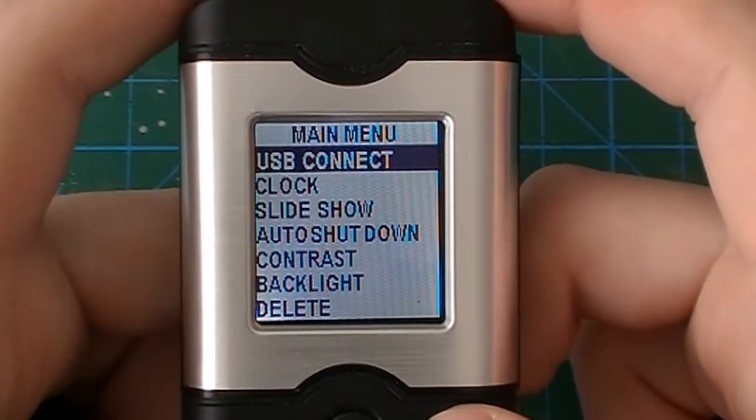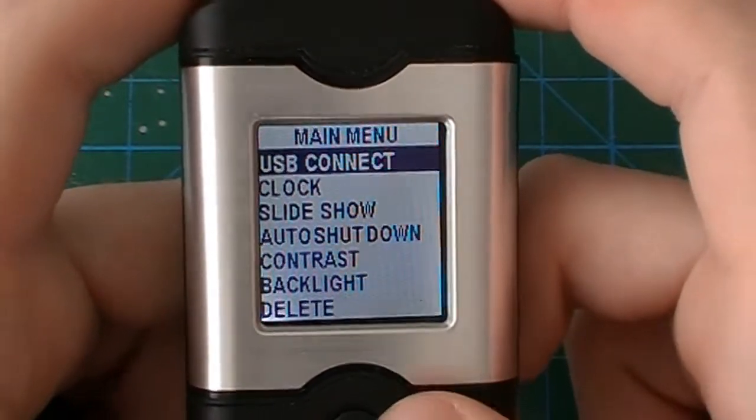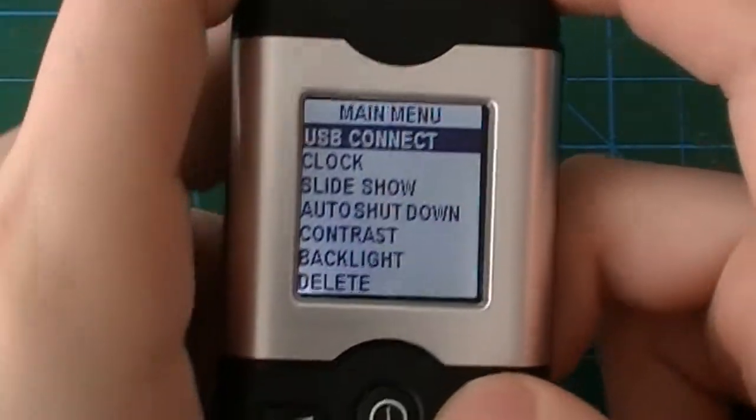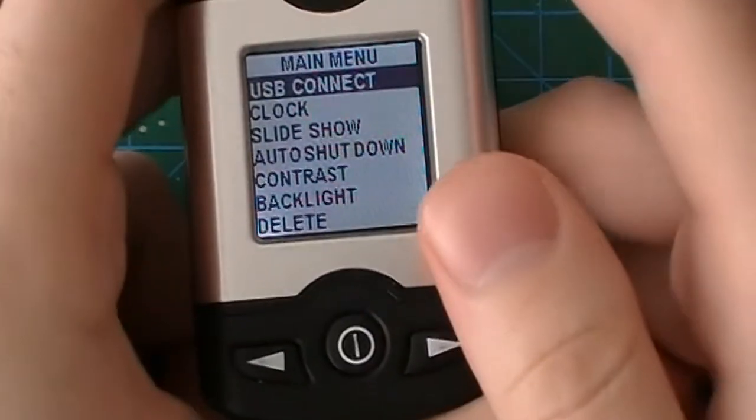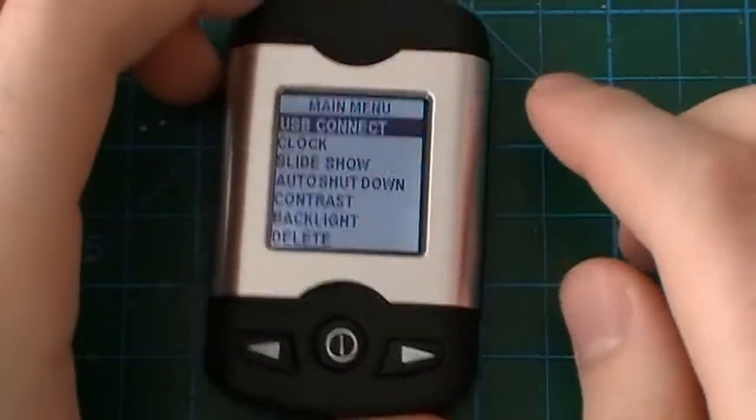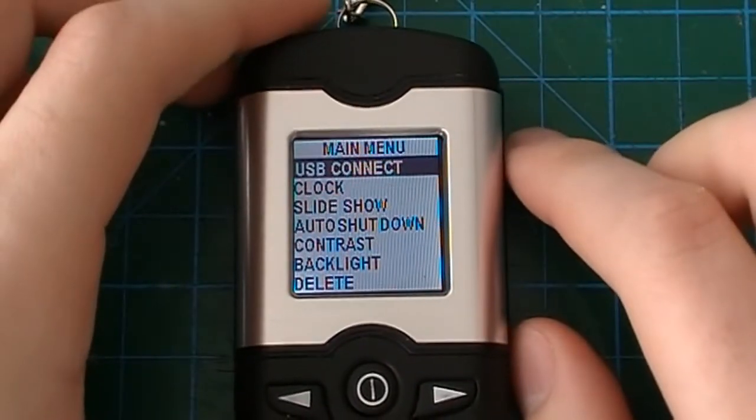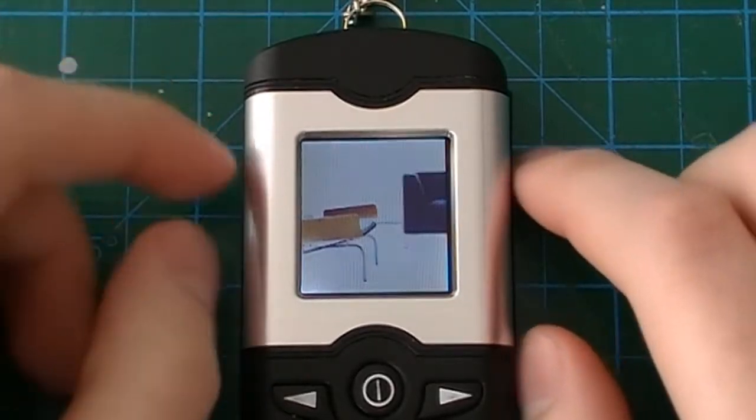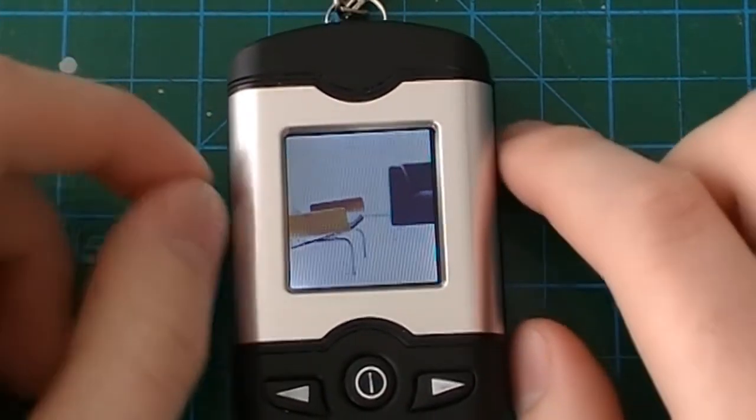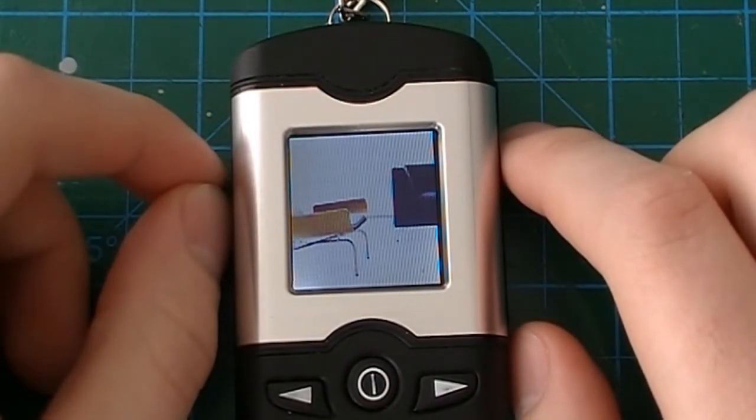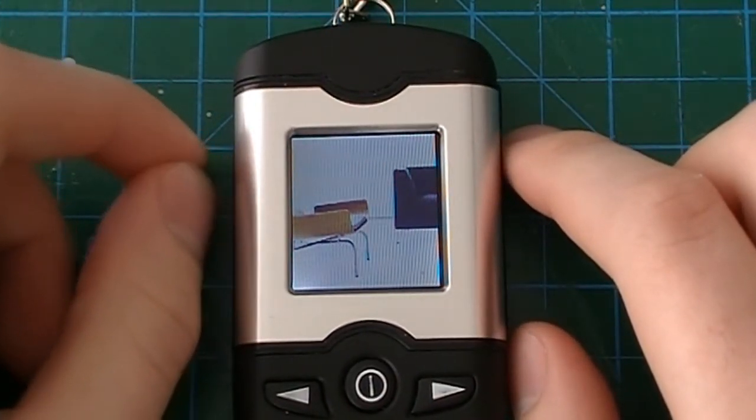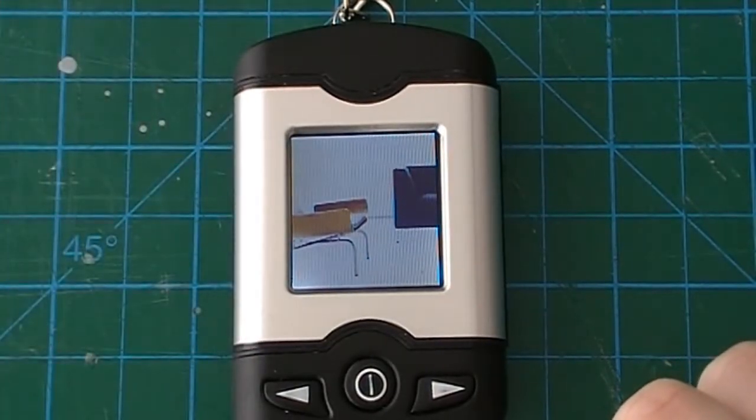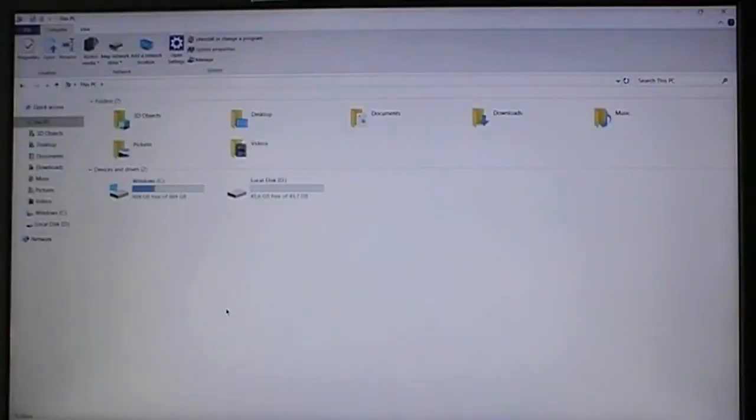Now I'll demonstrate what it looks like when you connect it to the computer because it isn't what you're expecting. This doesn't show up as a USB flash drive. I'll show it in the next clip.